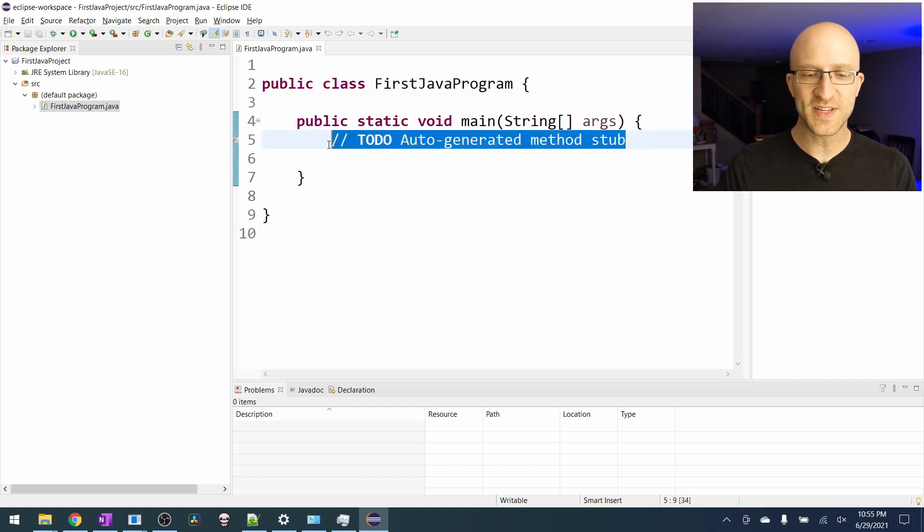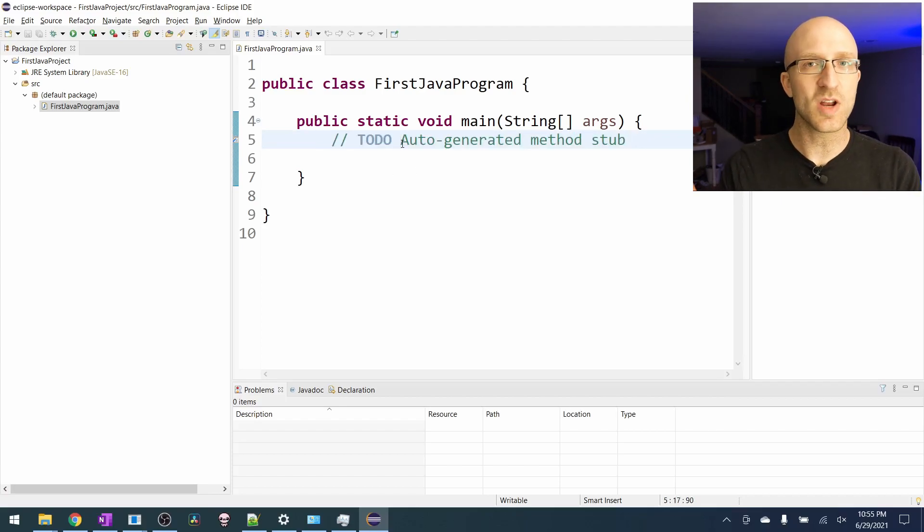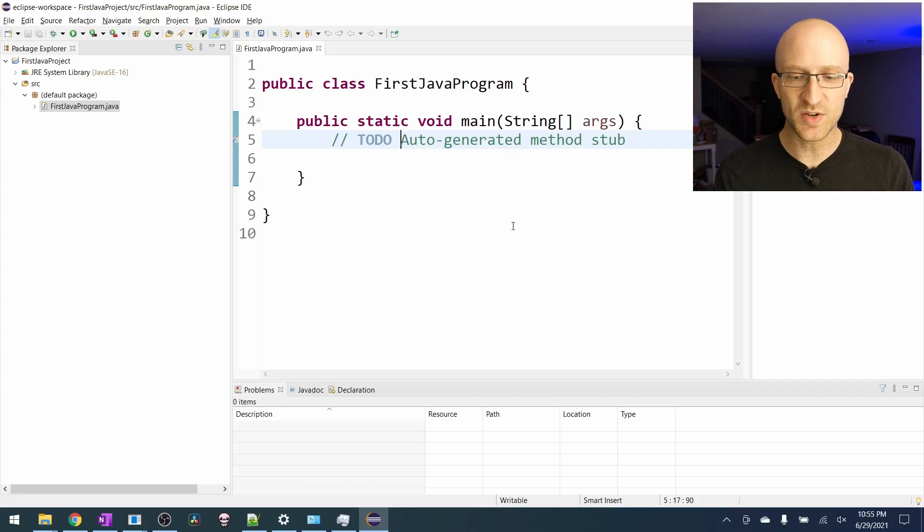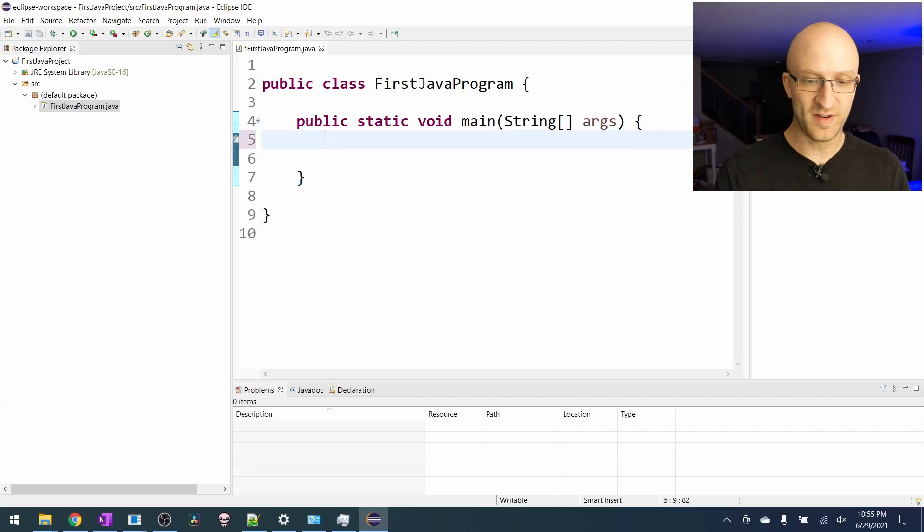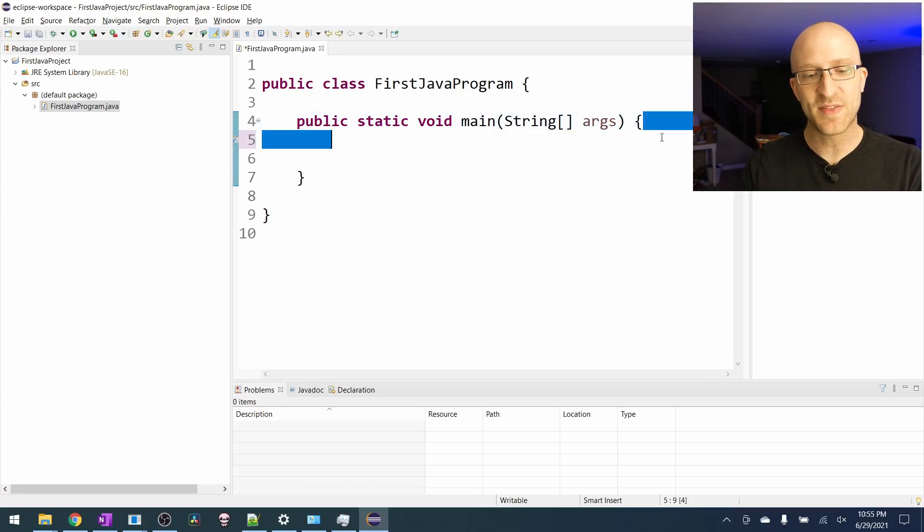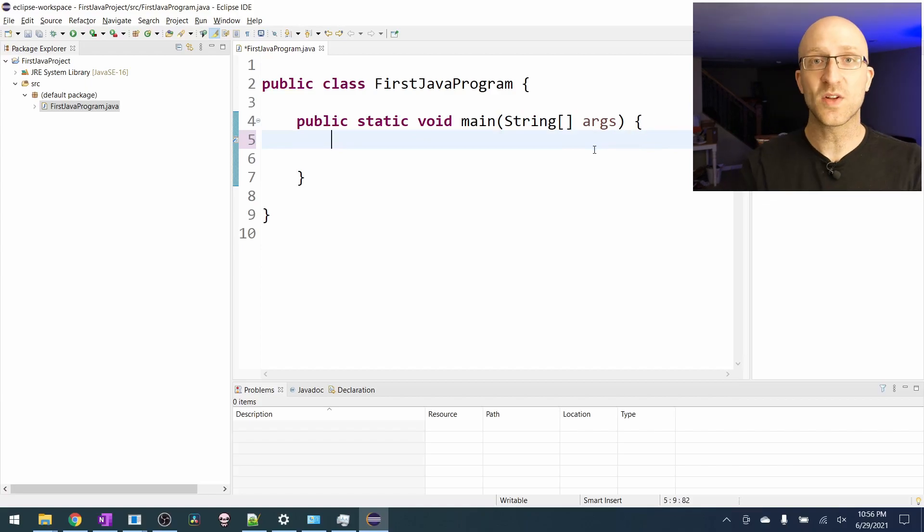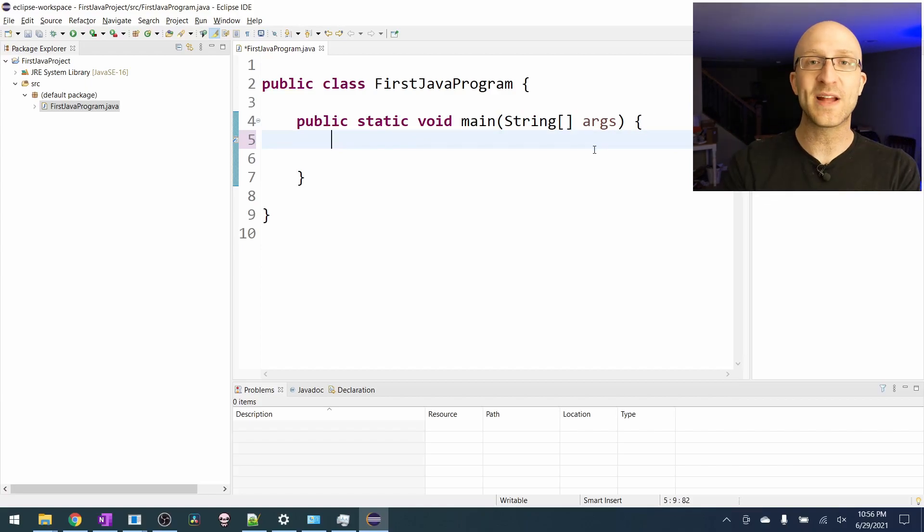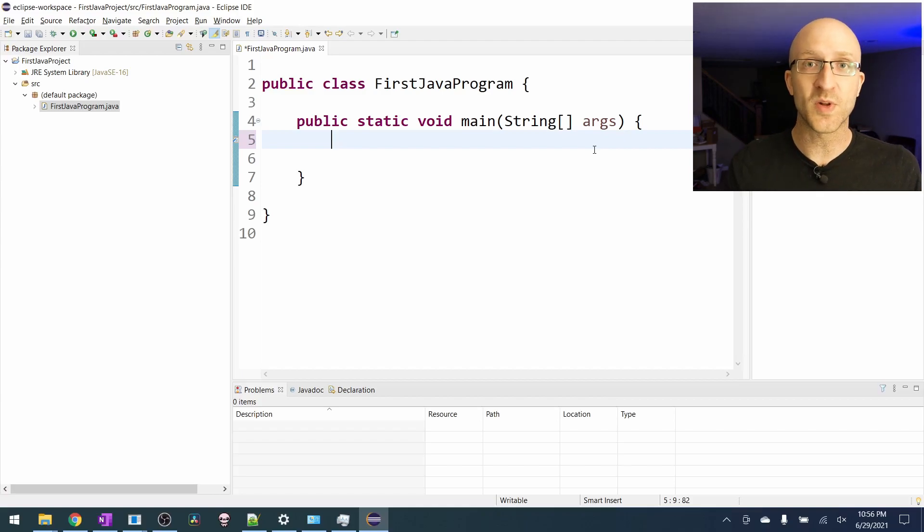When it generates this file, you'll see this to do auto generated method stub. This is what's called a comment. It's automatically generated and we don't need it. So we can just go ahead and remove it. Inside this main method is where we're going to put all the commands that we want our program to run. When we tell it to run the program, it'll run through all the commands in our main method. And once it reaches the end of our main method, the program will end.